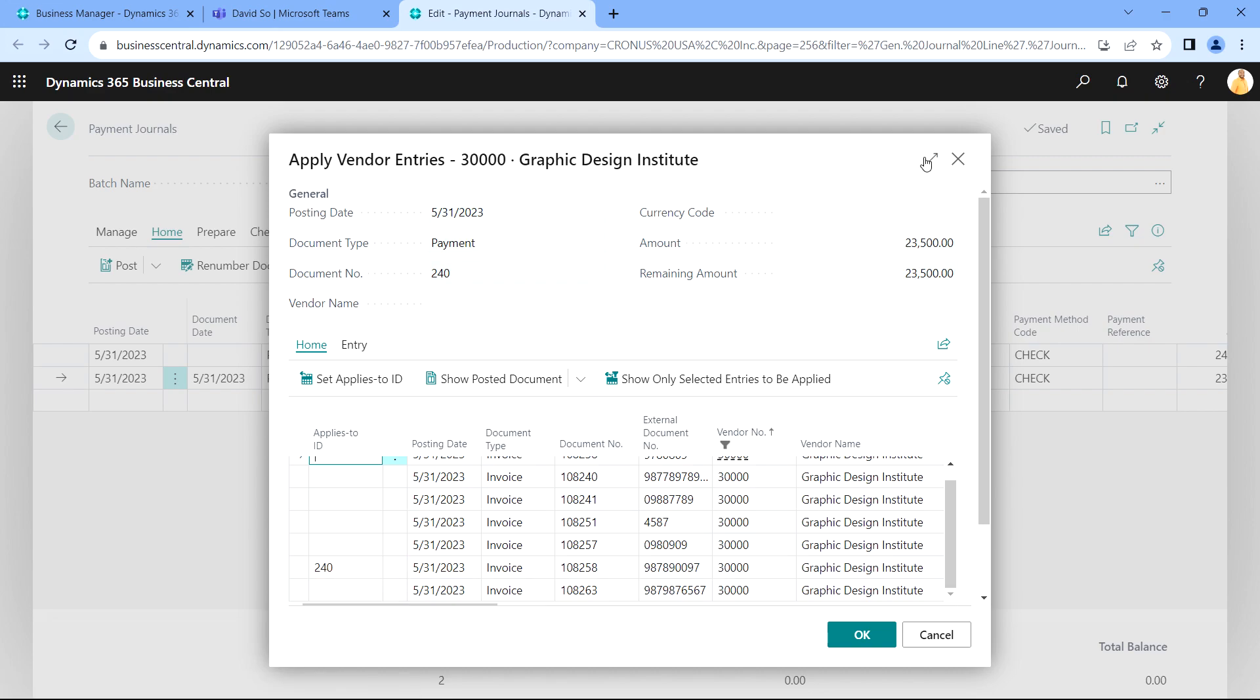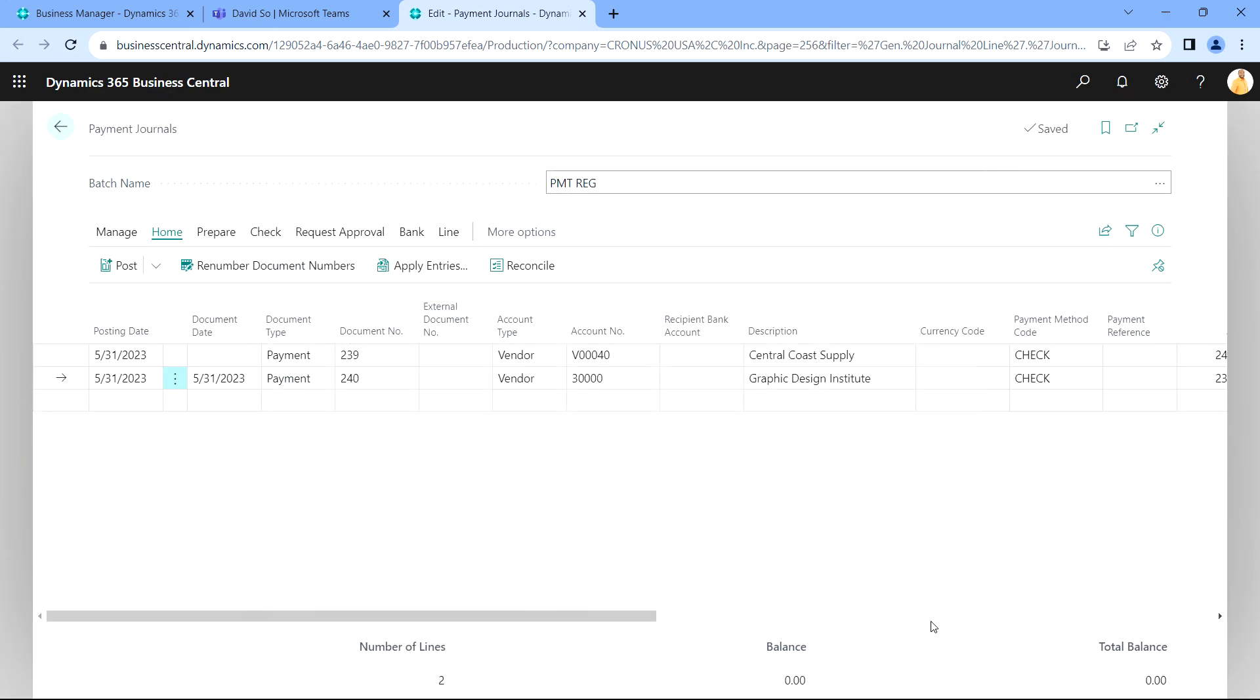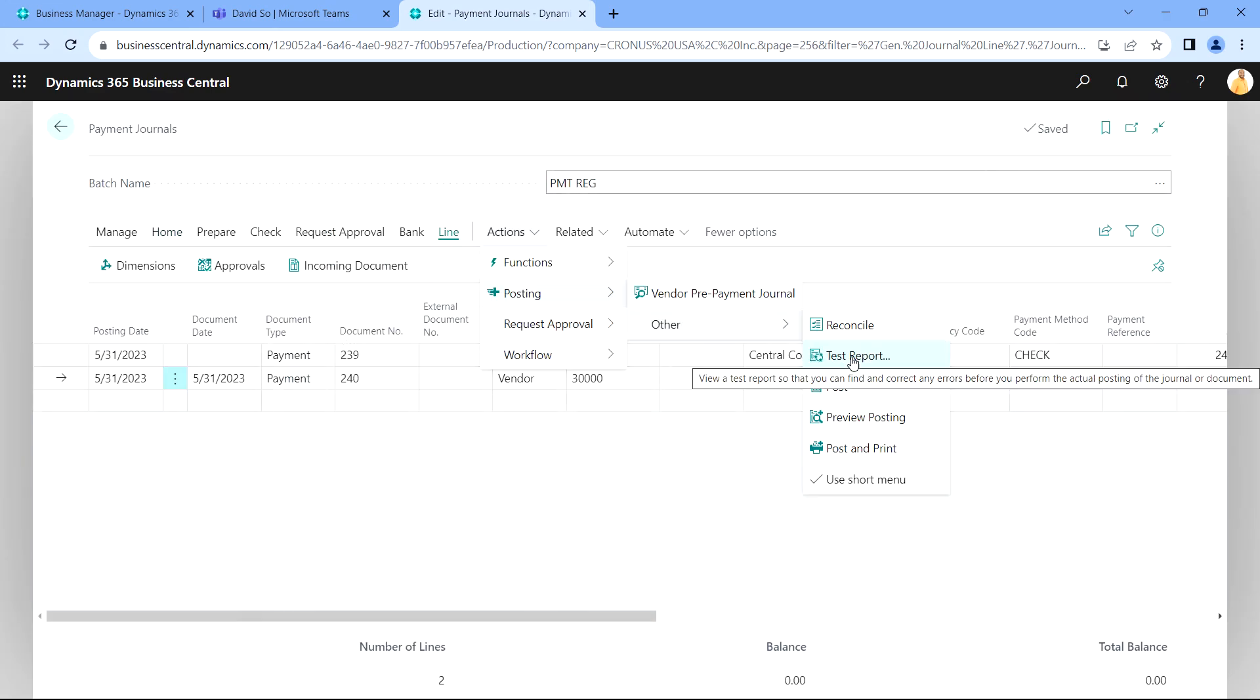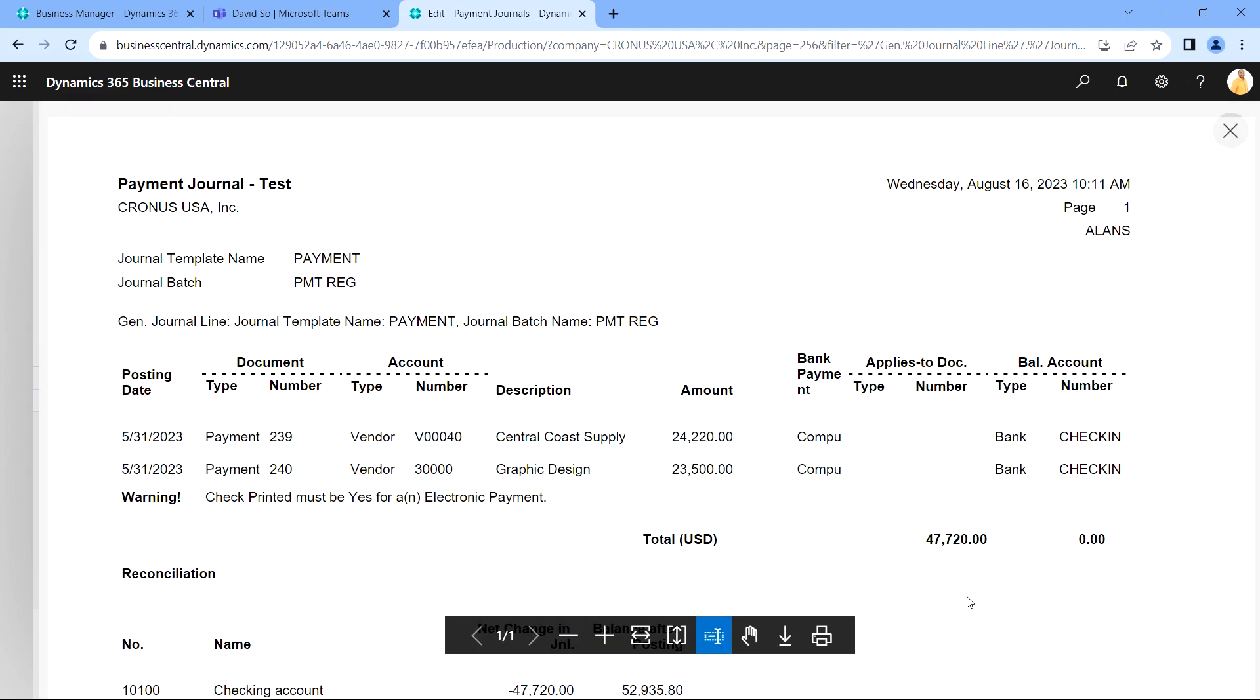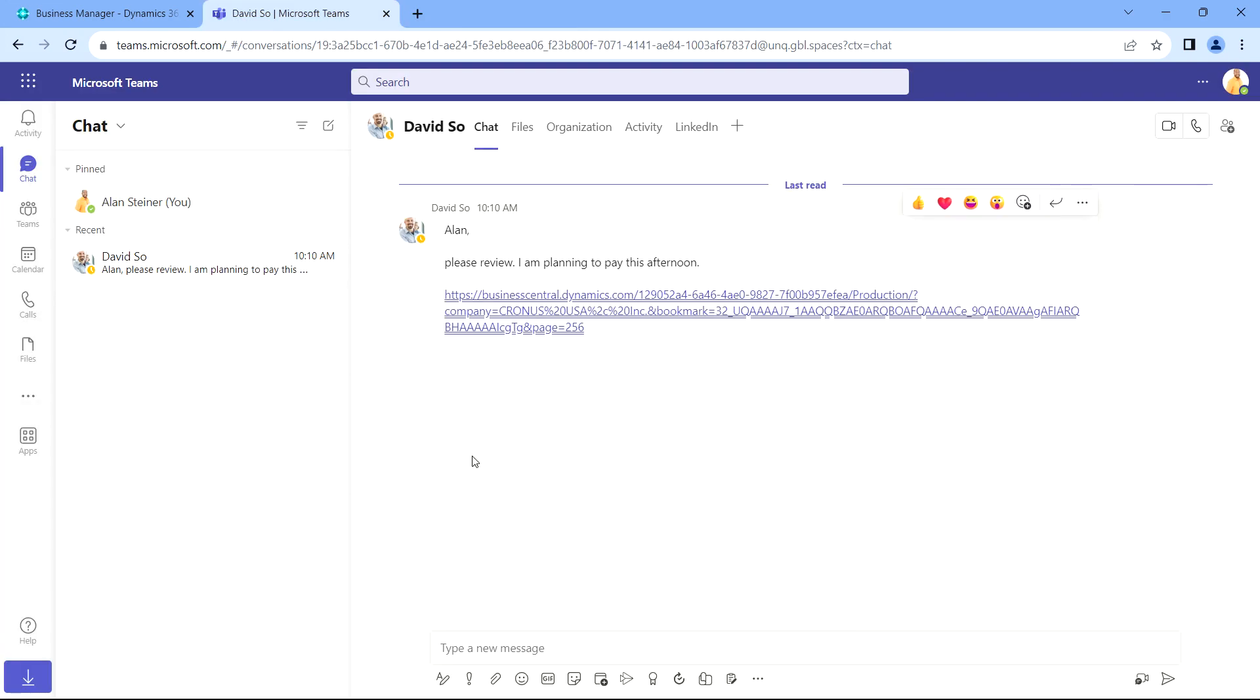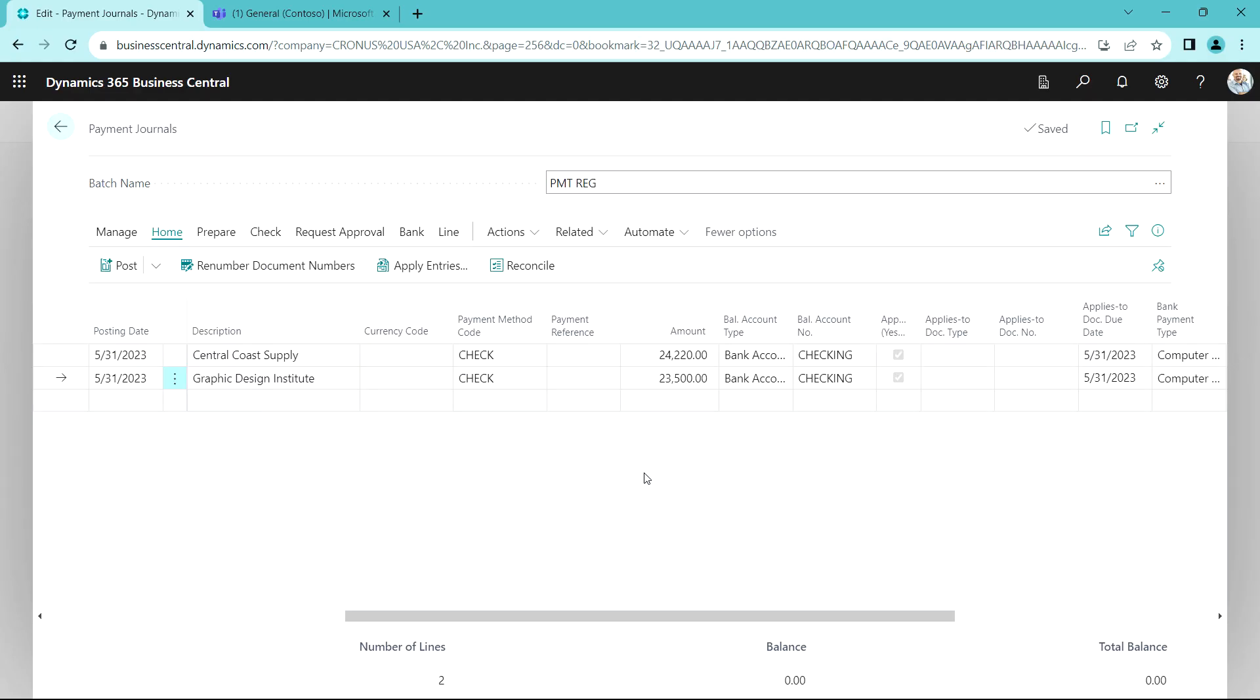If Allen wanted to create a hard copy report he could do that here. Could run the test report. Let's take a look at this. This is a test report, it shows the payment journal and shows the summary level information about it. So Allen's happy with this. He's gonna respond to David.